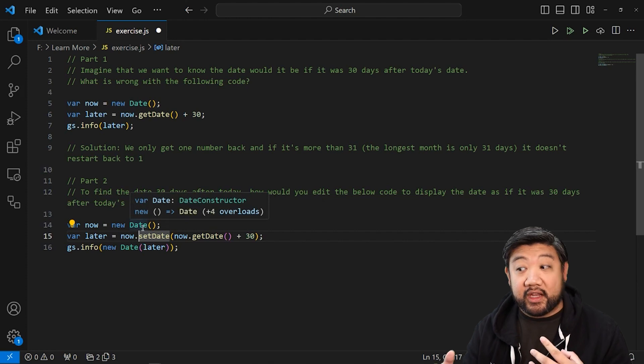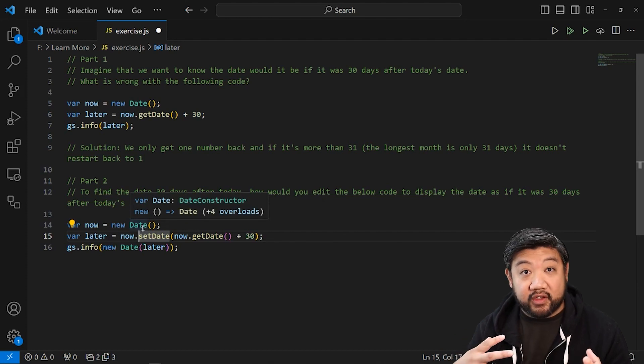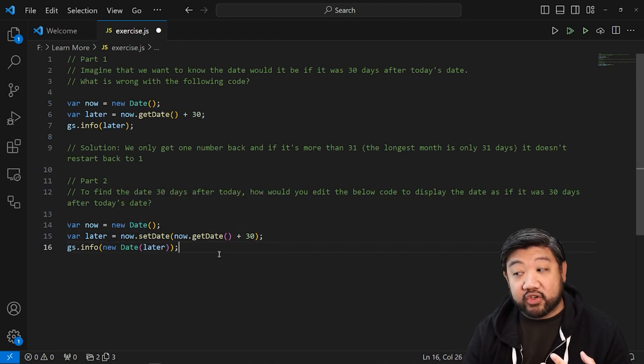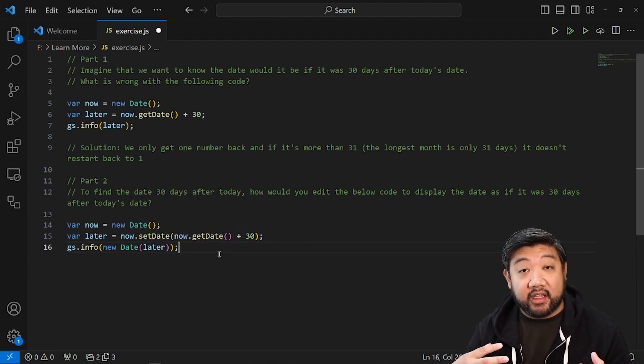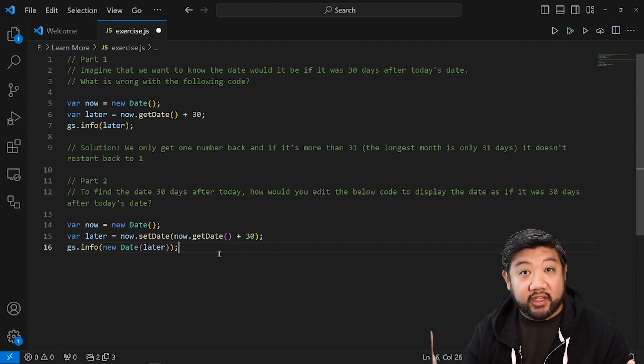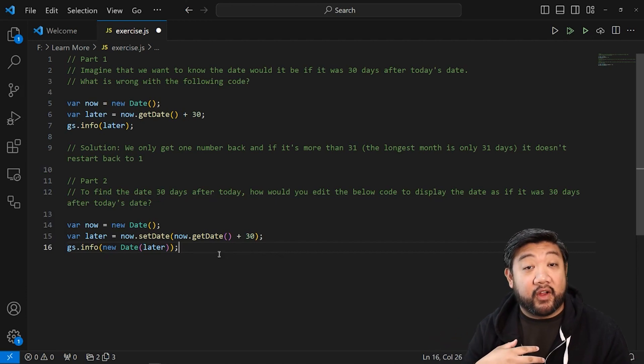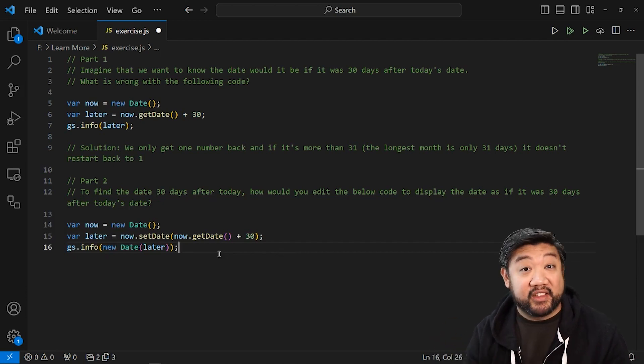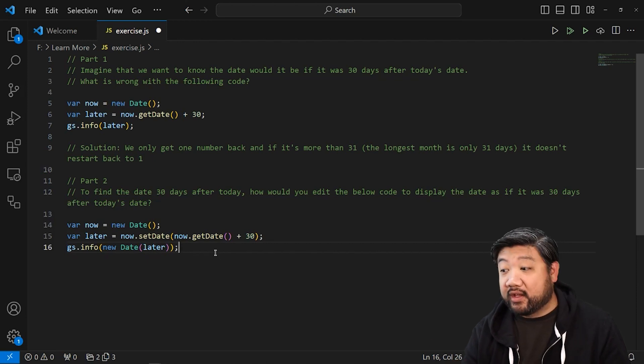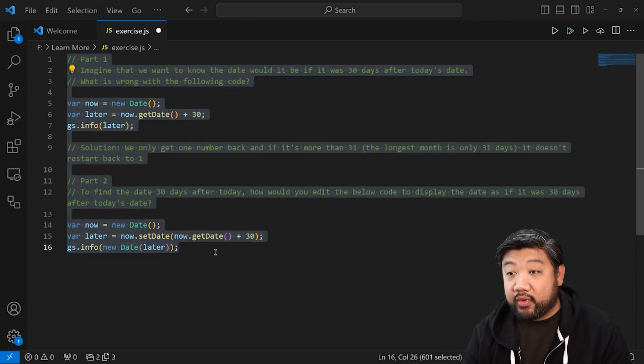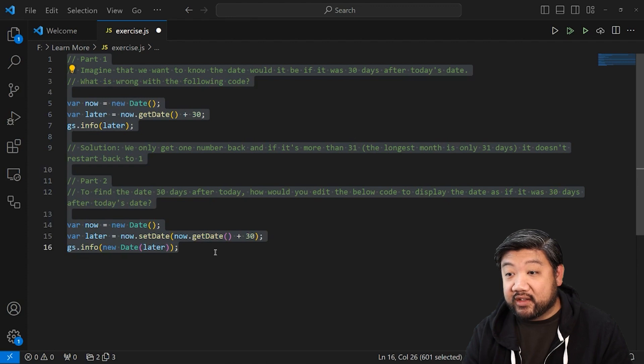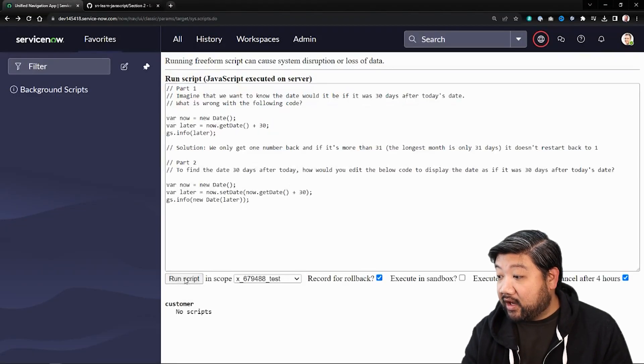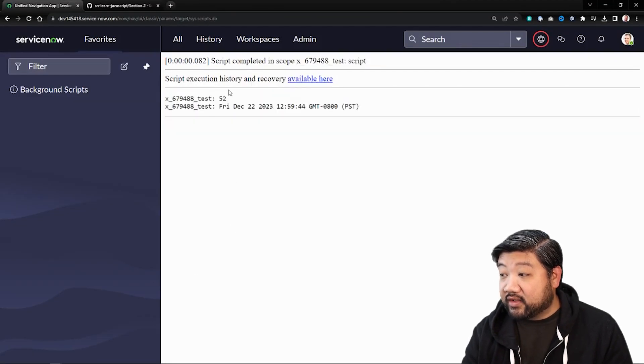And so internally for the date object, it knows when it's trying to set the date, if it has a plus 30 next to it, it knows to follow the calendar. It's built into it. So that's why it works that way. And we can see if it works by taking that code and putting it inside ServiceNow and running it.